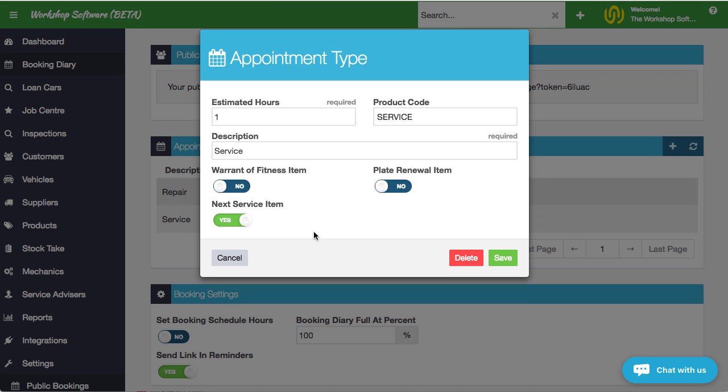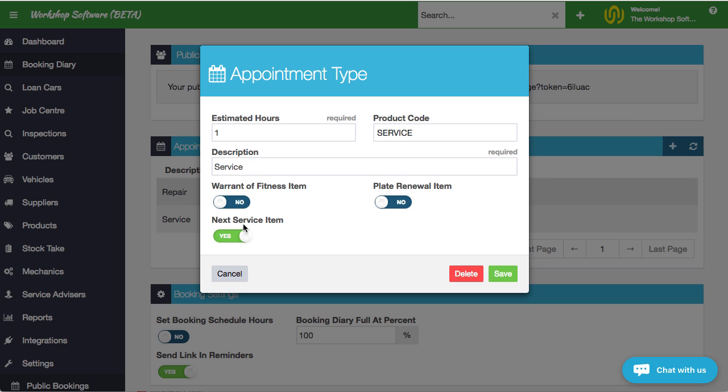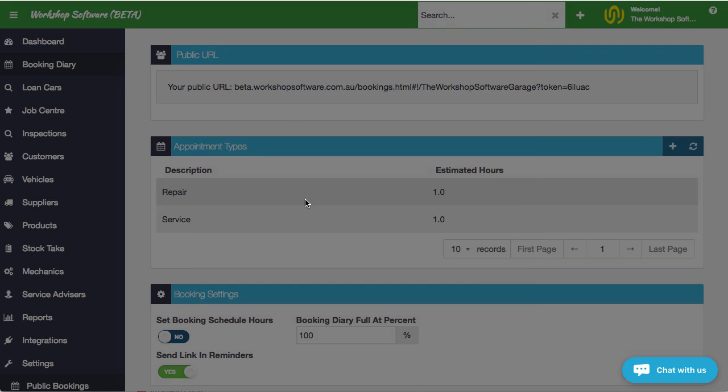In this instance, we've got it set up really basic with repair or service. What you can do is you can say that this is a next service or a warrant of fitness if you're in New Zealand or a license plate or registration renewal item. If I've set this as a service, so if I'm sending a service reminder, what the reminders will do is it will send a link to the customer so that they can automatically book in their vehicle. I'm going to show you that in a second.